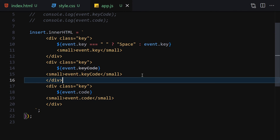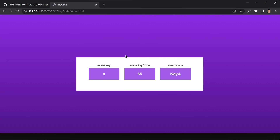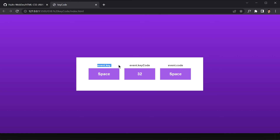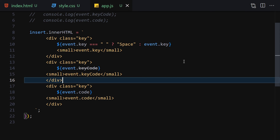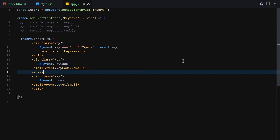After removing extra whitespace and saving, pressing 'a' gives event key 'a', event key code 65, and event code 'KeyA'. Pressing 'b' also works correctly. Pressing Space gives event key 'Space', event key code 32, and event code 'Space'. Everything is working as expected — that wraps up this project.